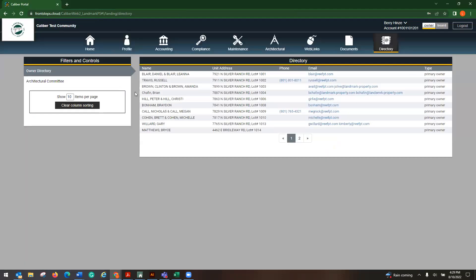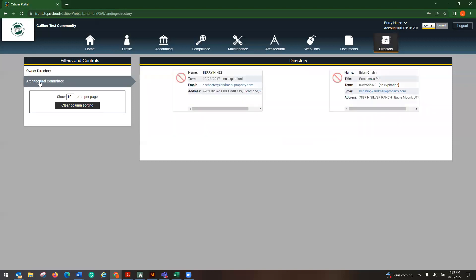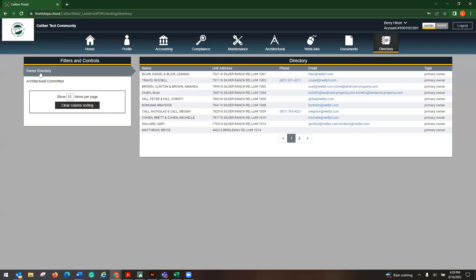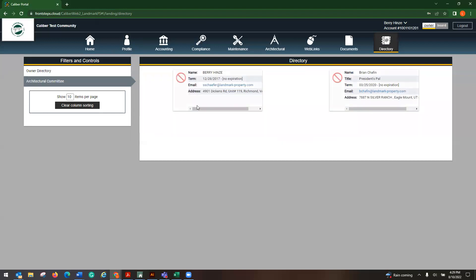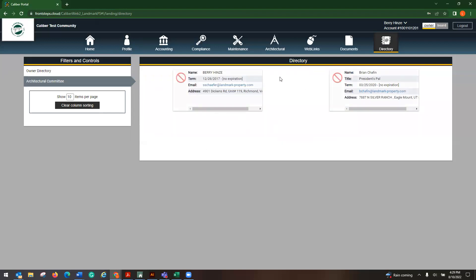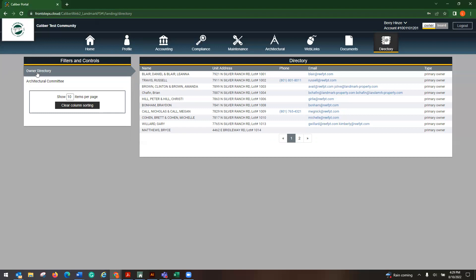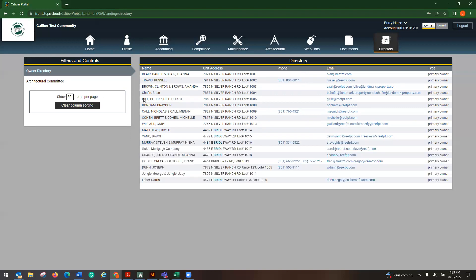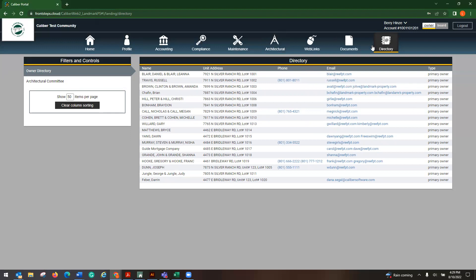This will have your directory. Over here on the left-hand side, it has your owner directory. This is the architectural committee. Your board of directors would be over here. And if you had any other committees, they will also show here, which is really nice because then it'll show you their information. There isn't a way to sort, but you can show however many items per page. And then that'll give you anything that they have offered up that will show in the directory.